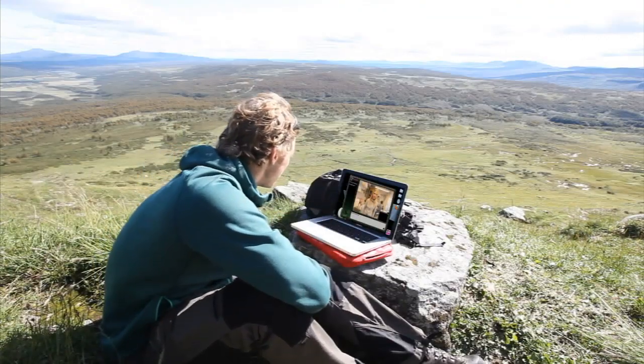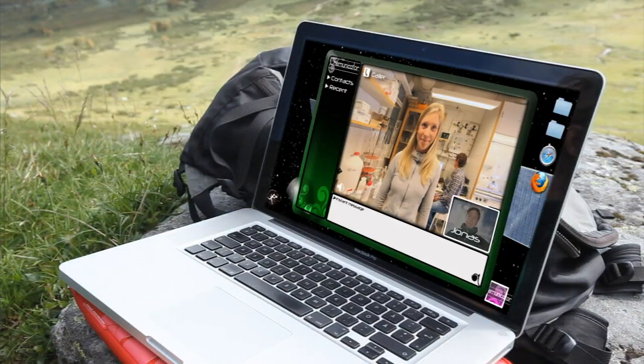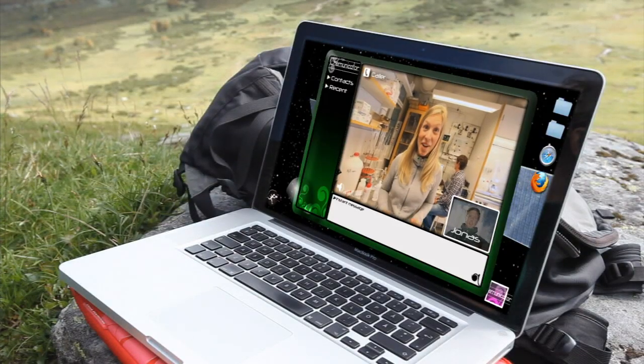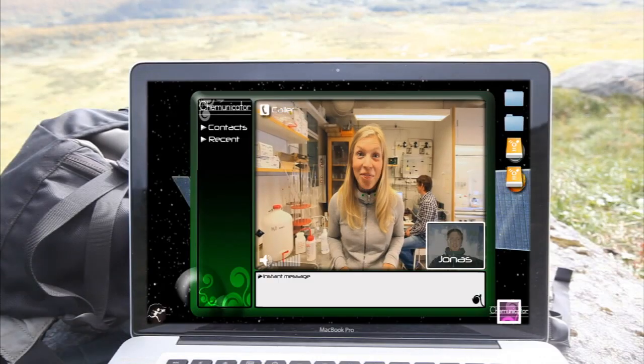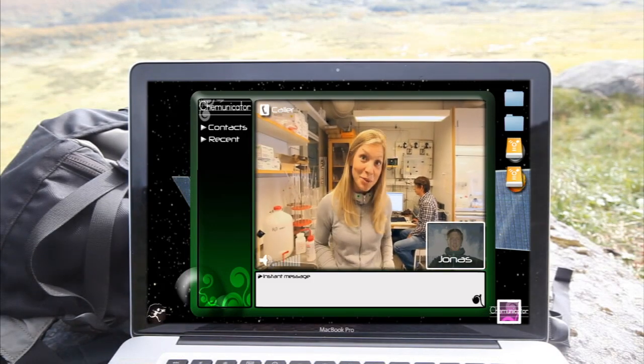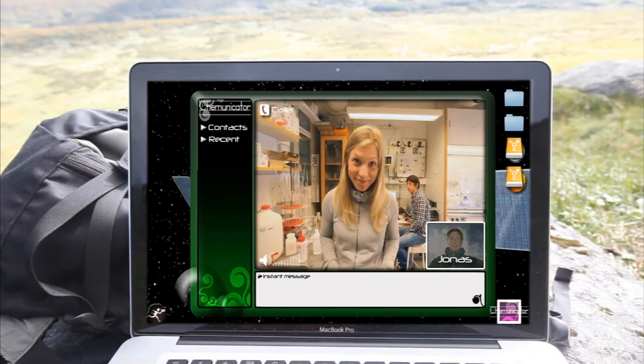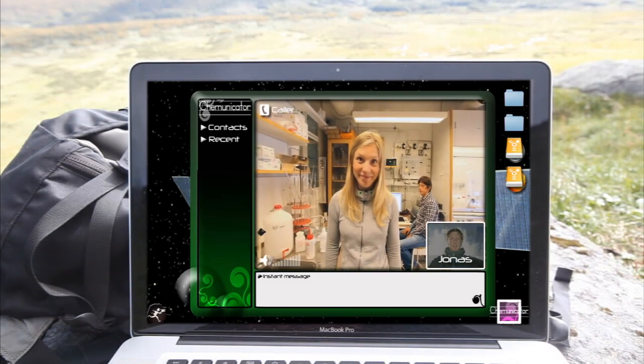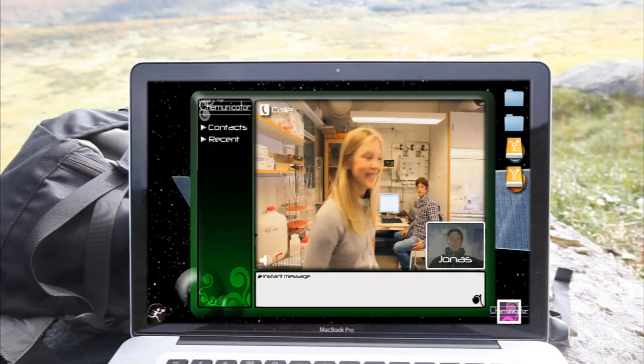Hey, are you there? Yeah, I'm right here. I think I have someone here who can help us with this one. My name is Chris Nee, I'm a materials chemist and I work as associate professor at the University of Gothenburg.